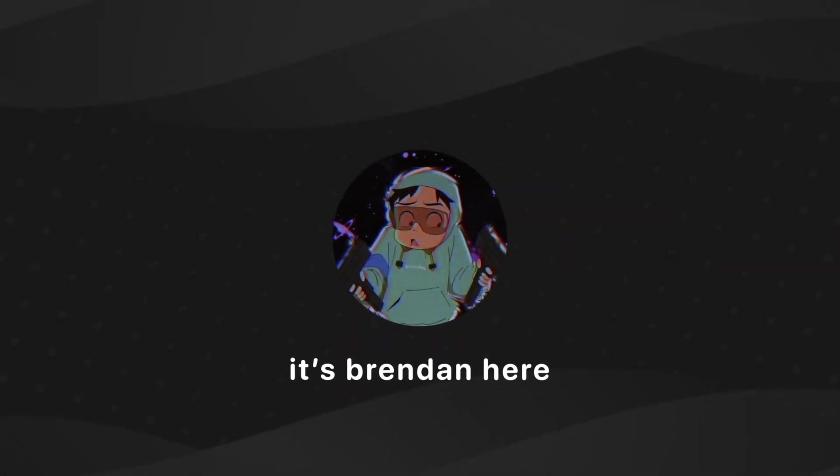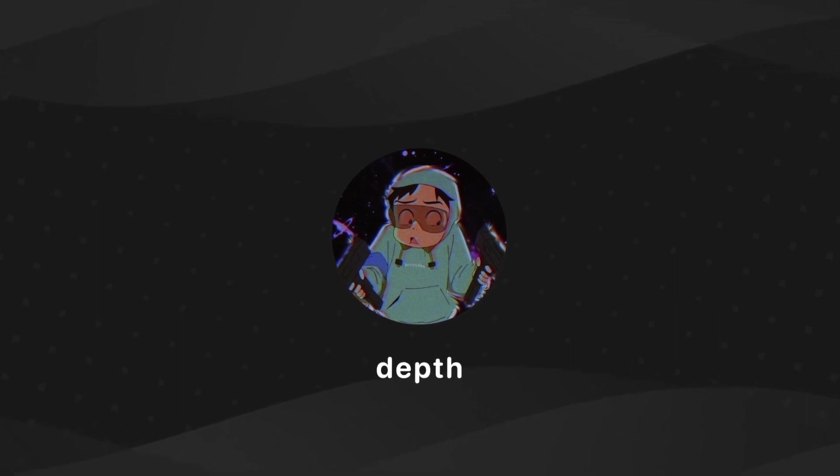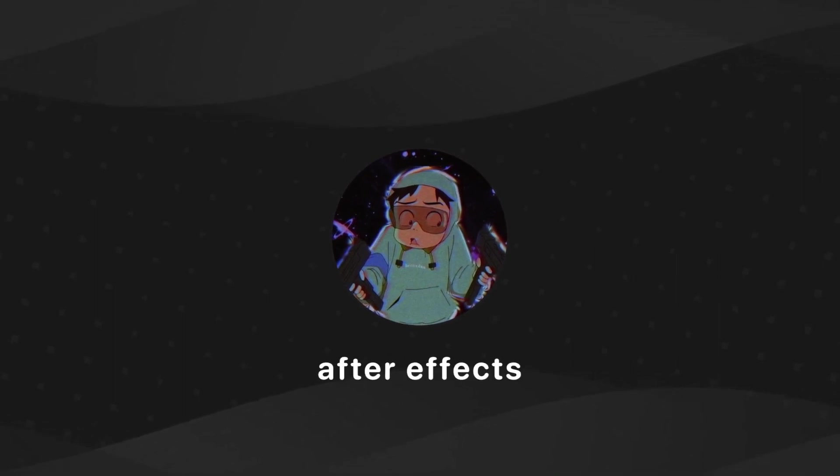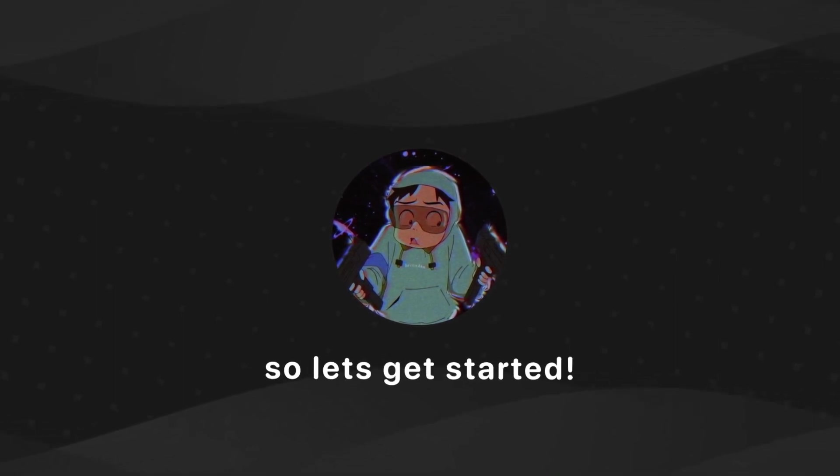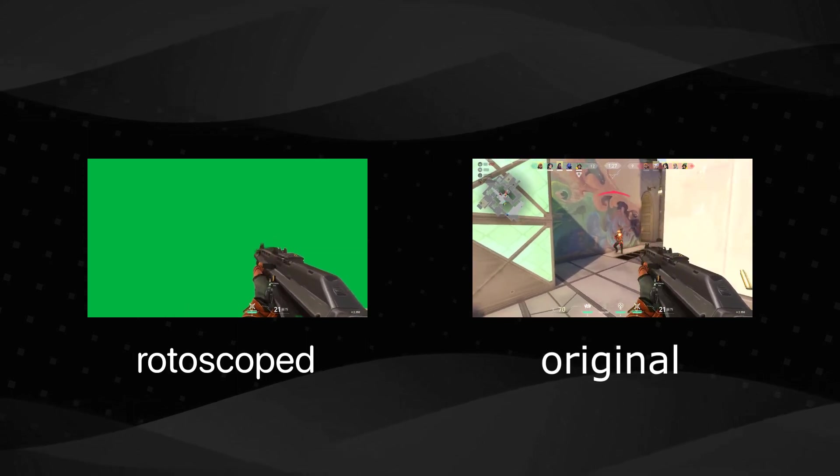Hey, what's up! It's Brandon here, and today I'm going to show you how to do a depth blur effect in After Effects. So let's get started! Firstly, what we need to do is rotoscope our gun out.